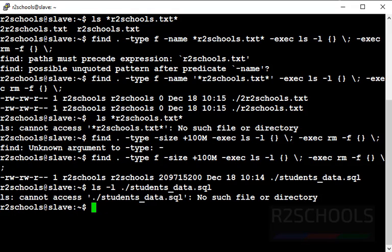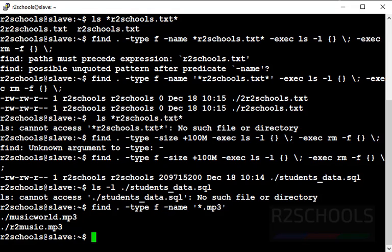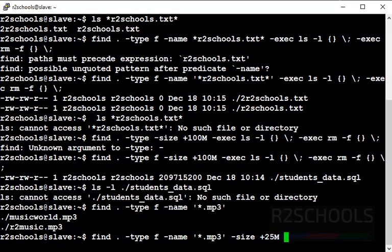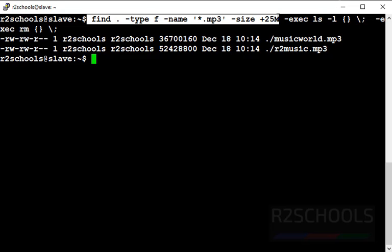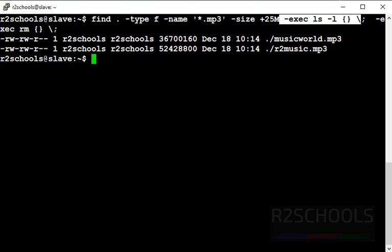Last example: find all .mp3 files and remove those greater than 25MB. First, let's see the list of mp3 files — there are two mp3 files. Now use 'find . -type f -name "*.mp3" -size +25M -exec ls -l {} \; -exec rm -f {} \;'. This command finds all .mp3 files with size greater than 25MB, lists those files on the terminal, and then removes them from the current working directory.